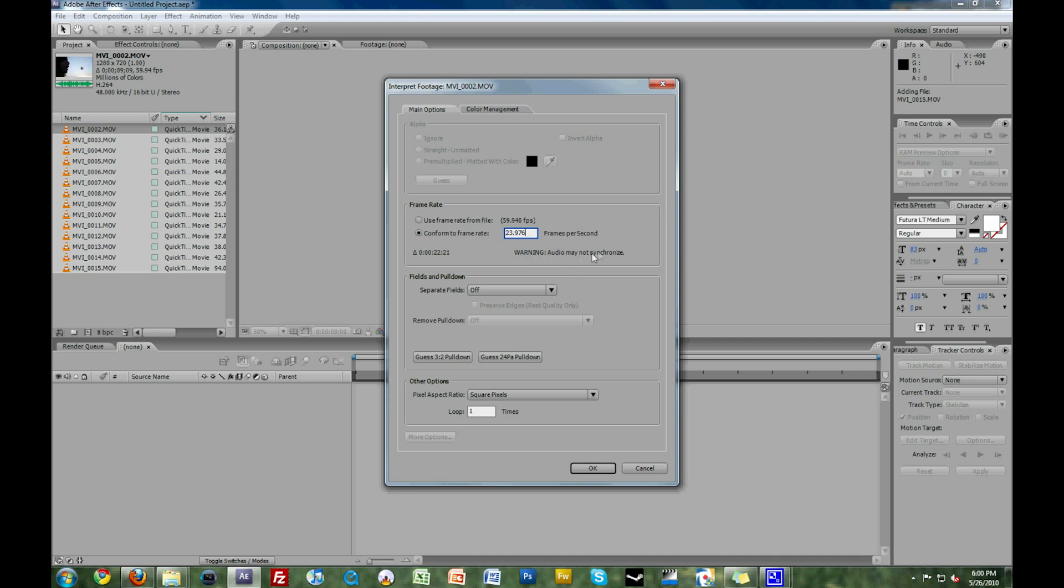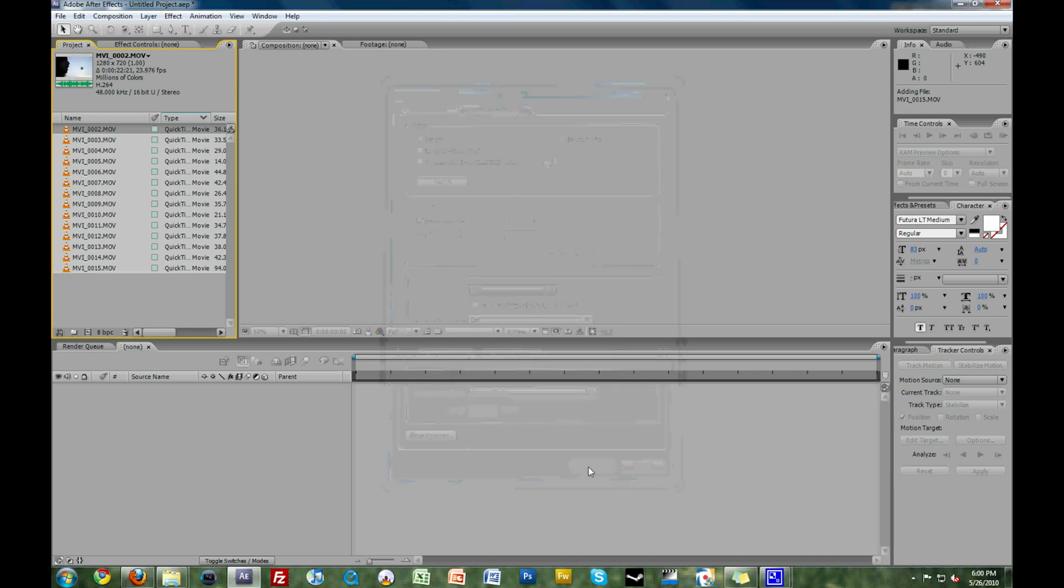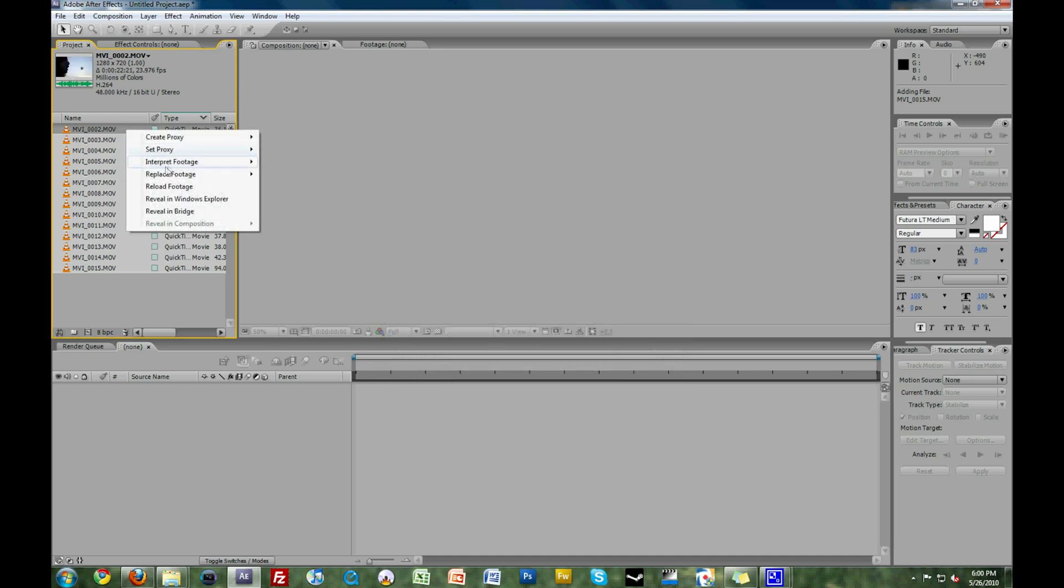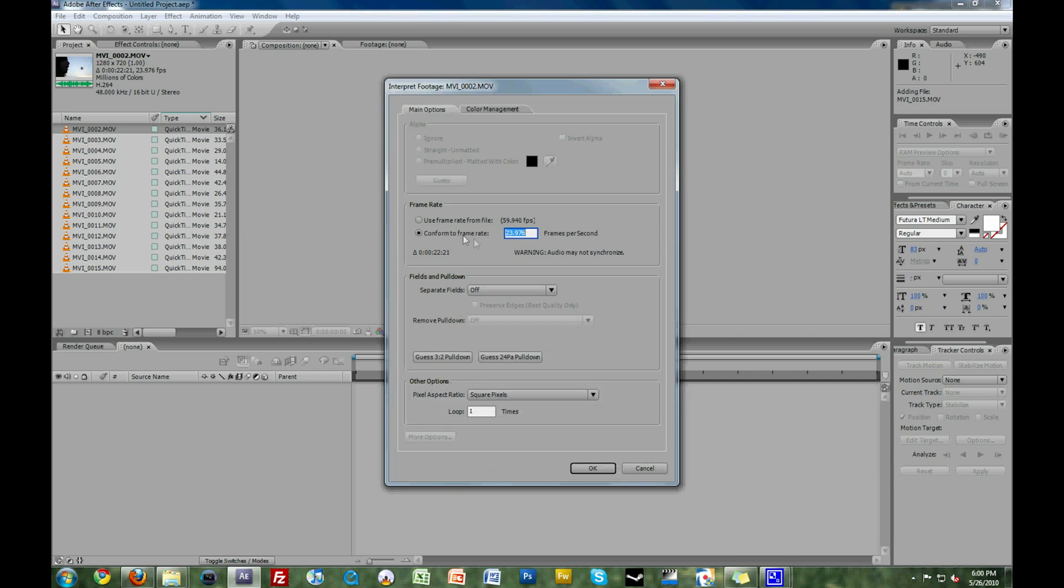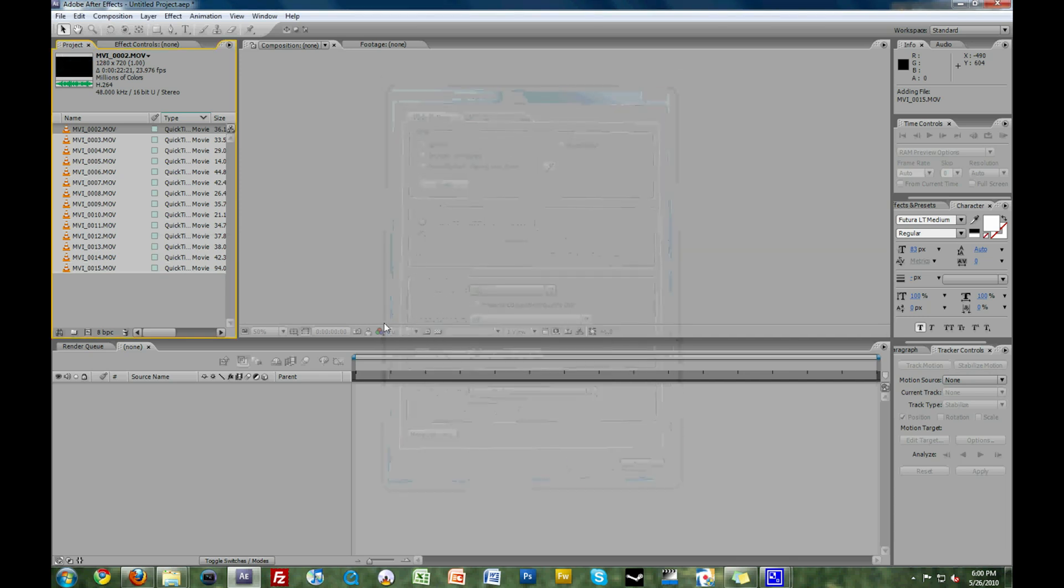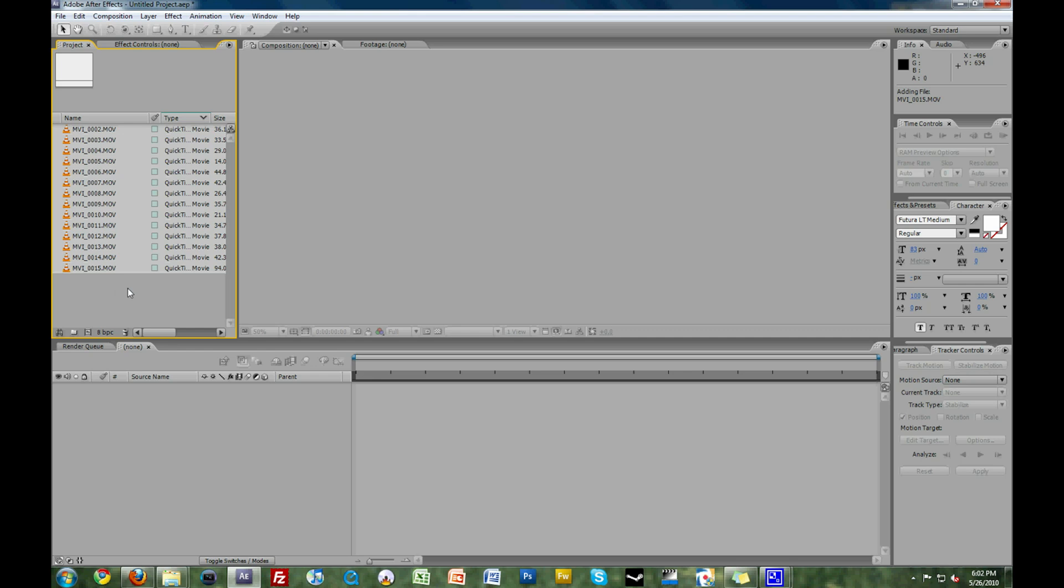Now, there's going to be a warning that your audio may not synchronize. Your audio is not going to match up with this video clip anymore, so just know that. You're going to select OK, and congratulations, you have now interpreted this footage, so now it says that it is 23.976.